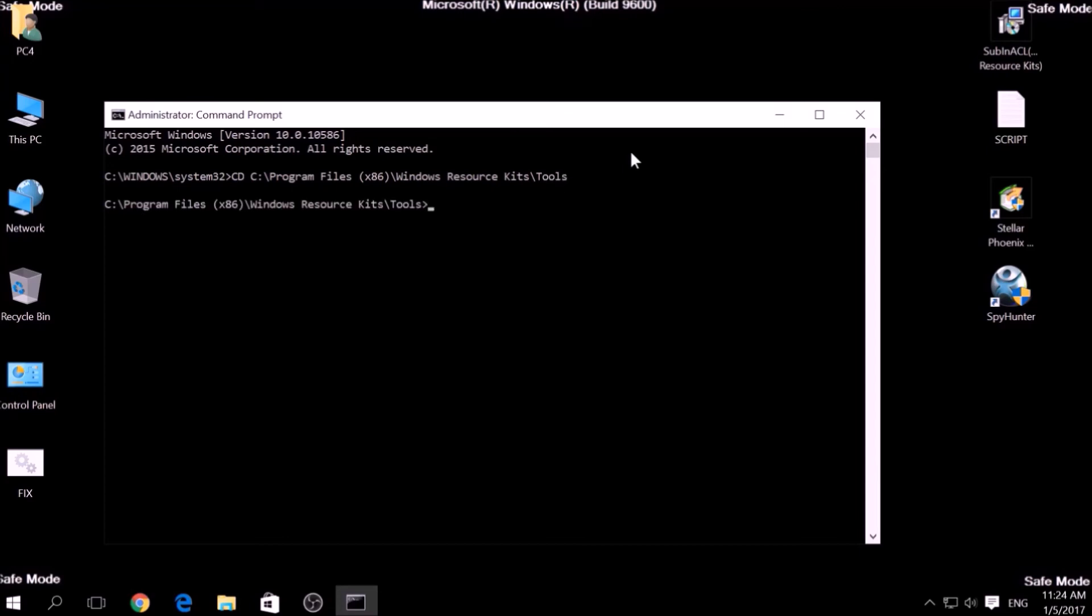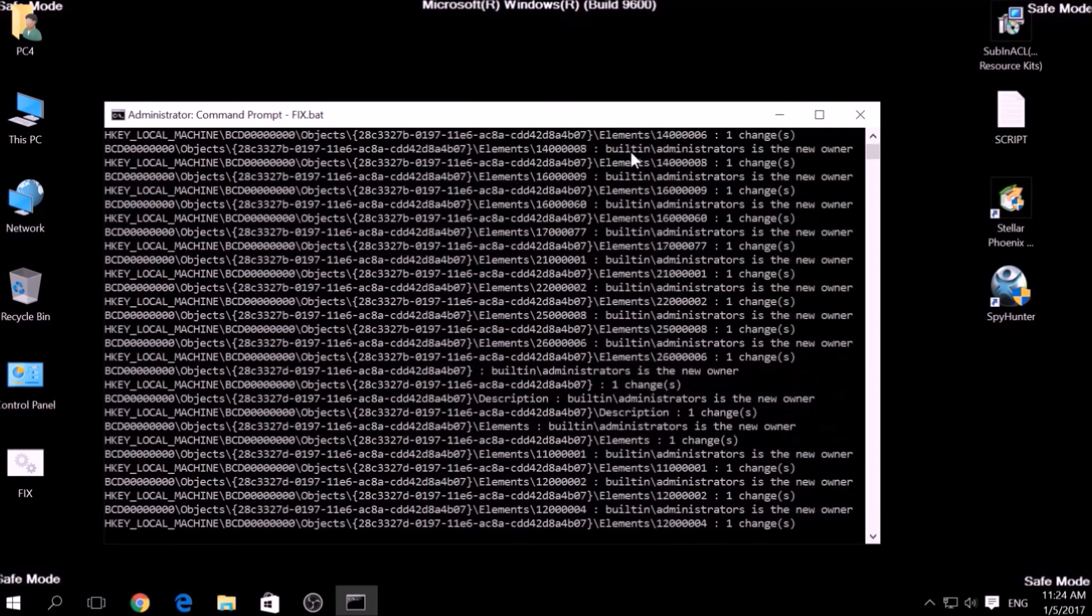Then type fix.bat and the script should begin scanning for registry entries.